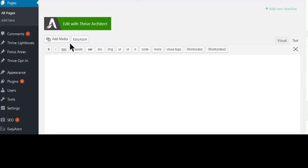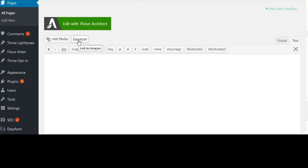you'll see the EasyAzon. So this is the WordPress editor, the default editor of WordPress, and then you have the EasyAzon.